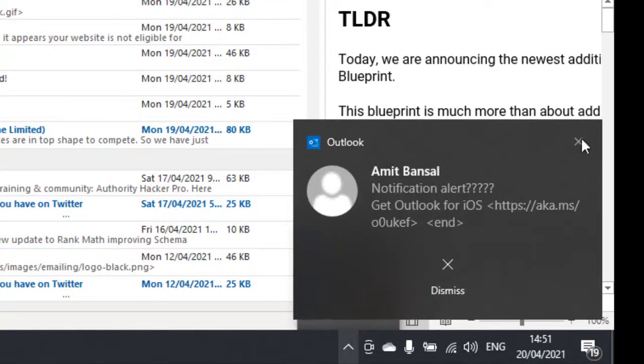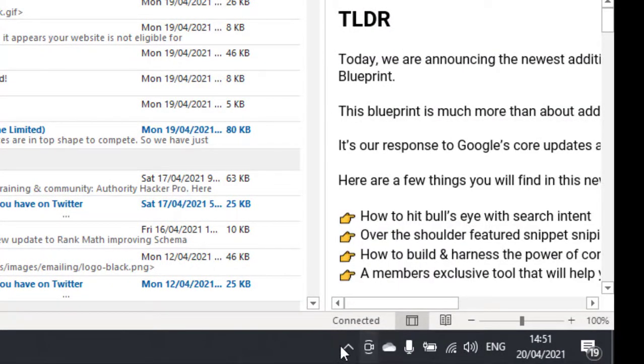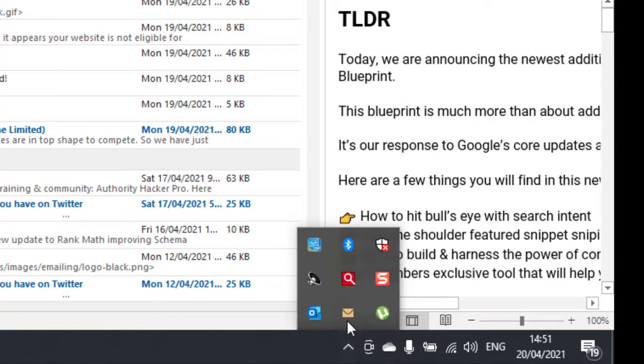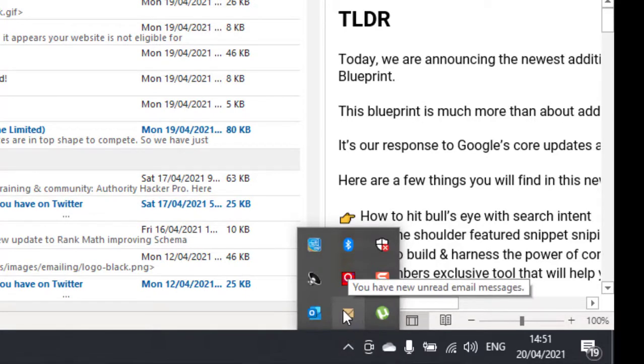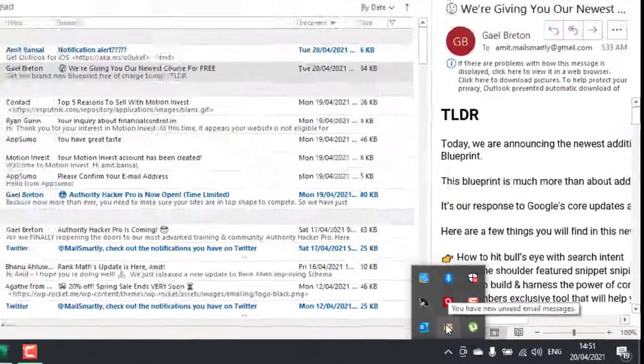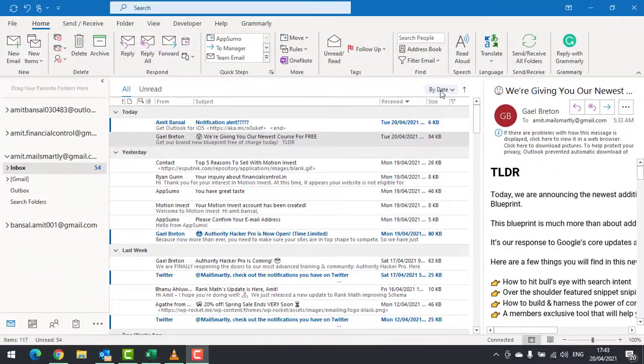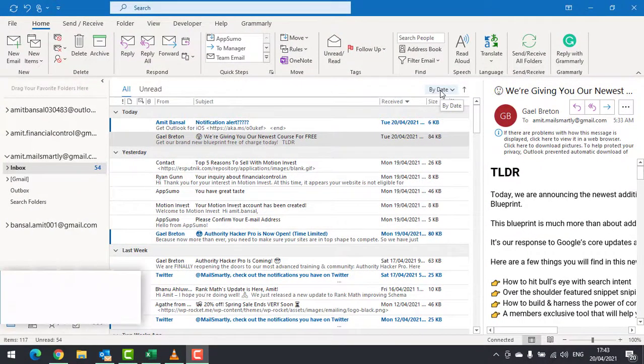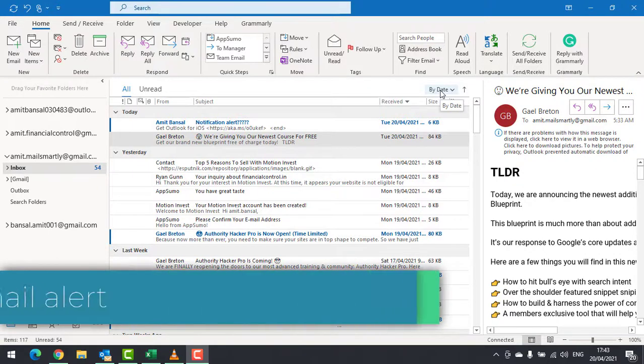Also, I received this envelope icon which shows that I have one unread email in my inbox. Now I will show you how you can customize any of these settings.